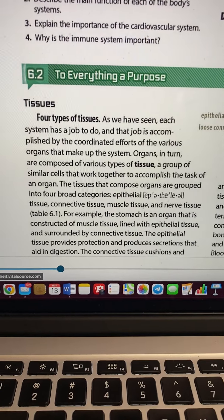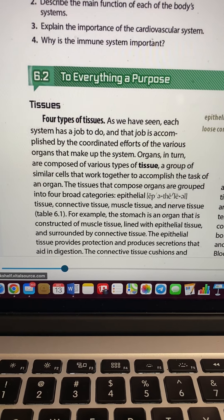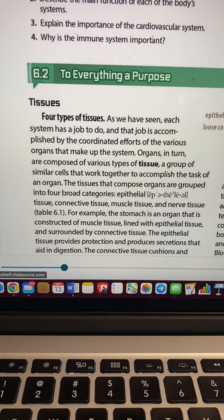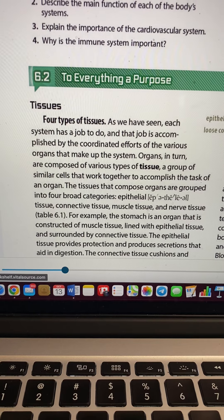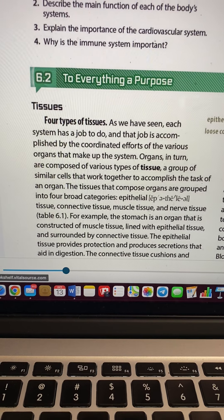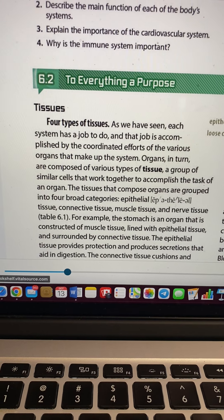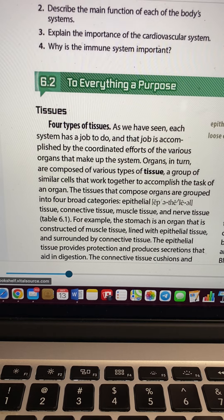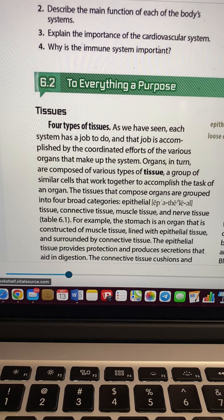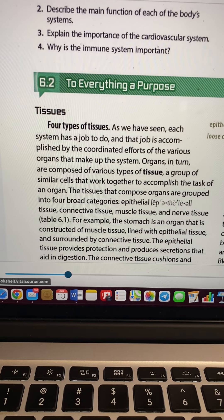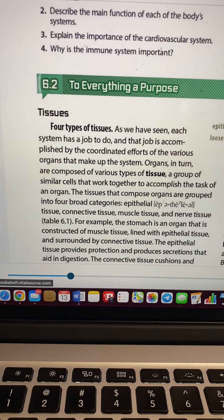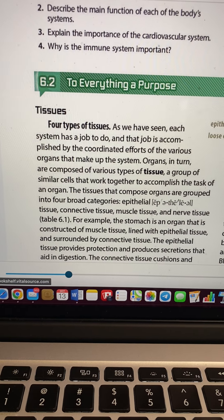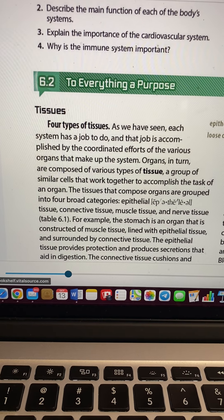Today we're going to go on to your biology, section 6.2, 'Everything a Purpose.' It starts right here talking about tissues. A tissue is a group of similar cells that work together to accomplish the task of an organ. So tissues make up organs.